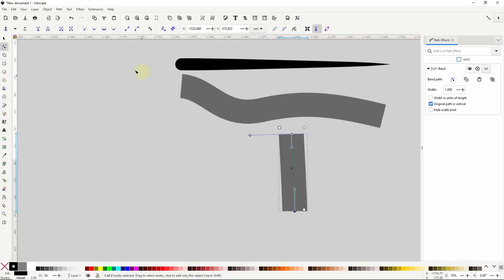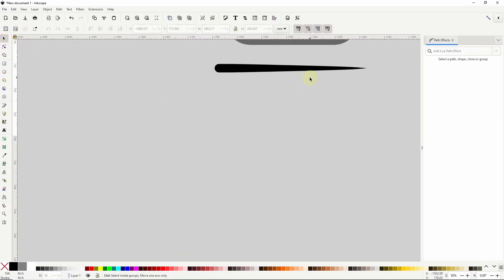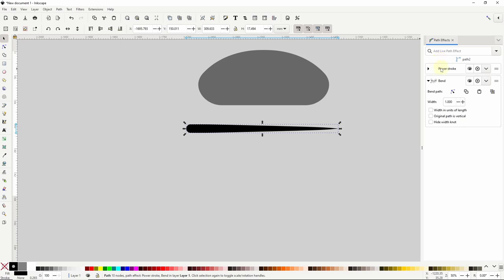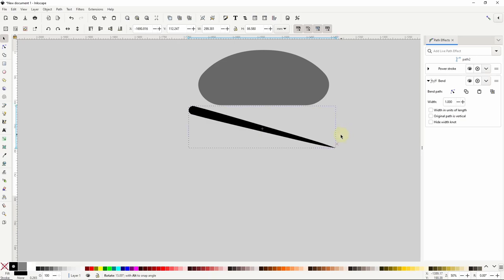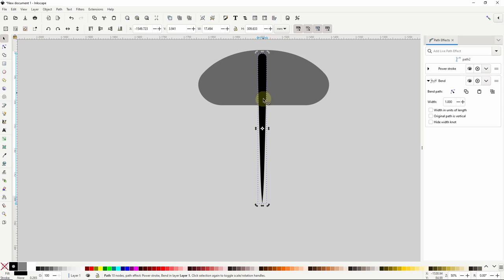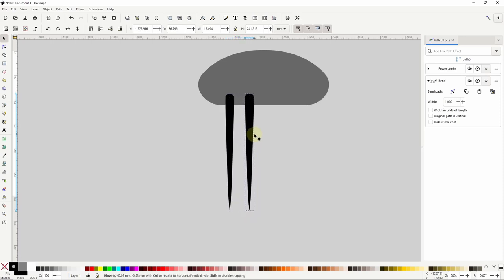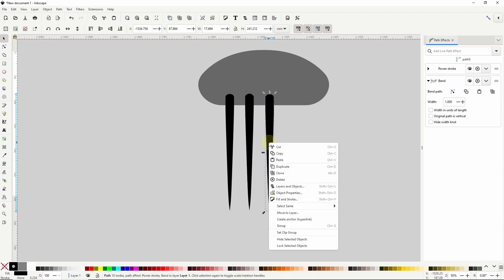With all of that out of the way I'll delete these rectangles and add the bend path effect to the tentacle path. Now the path has both the power stroke and the bend path effects. I can make the path vertical by clicking it to show rotation handles, grabbing a corner handle, holding control to snap the angle, and rotating it clockwise until it's vertical. Now I can position it on the body and adjust the height. I'm not going to bend this path yet because this is my base jellyfish. I'll create duplicates and make adjustments on those. I'll right-click the tentacle, choose duplicate, move it to the right, and repeat for a total of five tentacles.